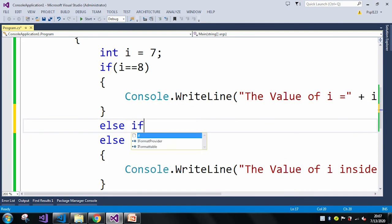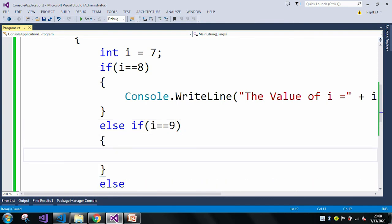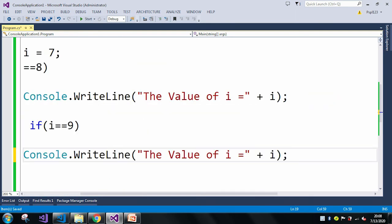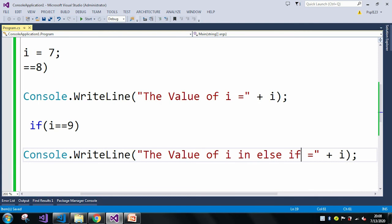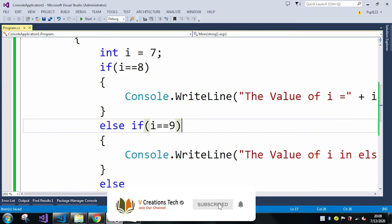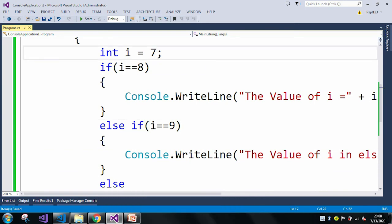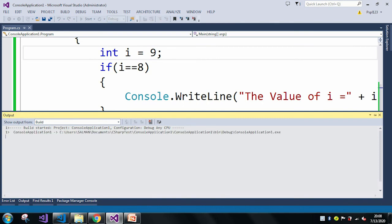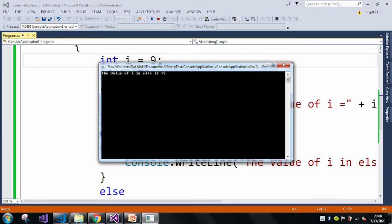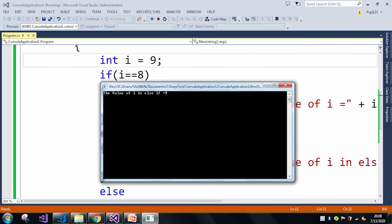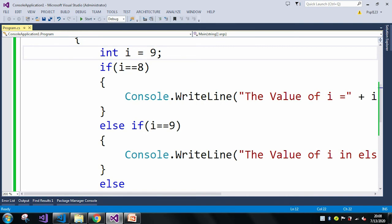Here we can also use else if — for example, else if i equals 9, or some other value, just for example purposes. I'm changing my i value to 9 to check whether the else if condition executes. Let me run the application again. Now you can see in the output window the value of i in else if equals 9, which means the else if condition executed. So wherever the boolean condition is satisfied, that statement will be executed.